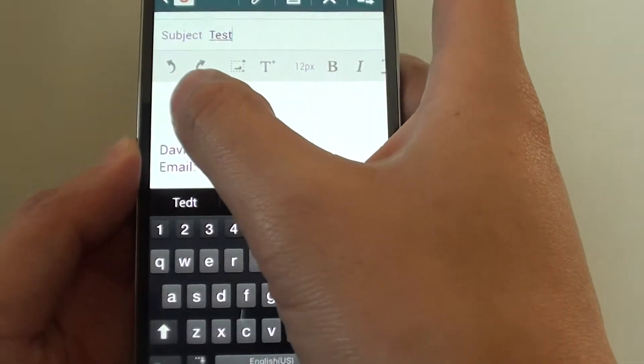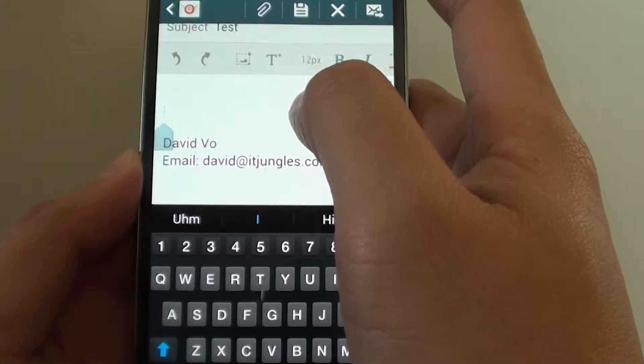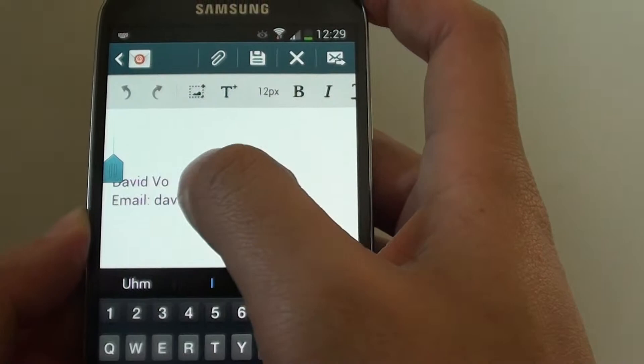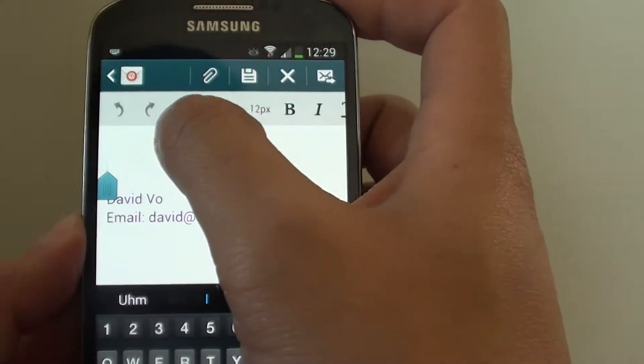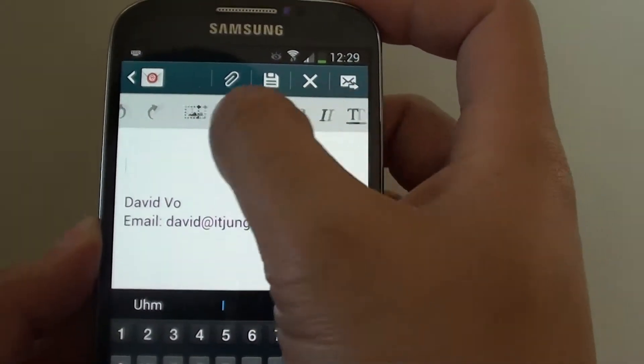Now tap on the email content body. Once the content field has been focused, this option at the top should become active.